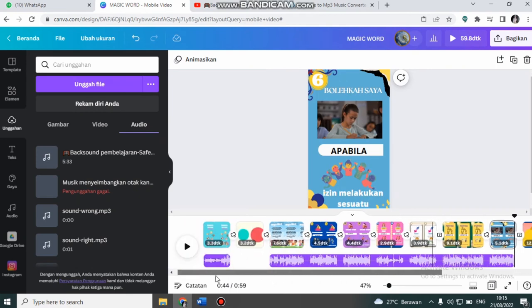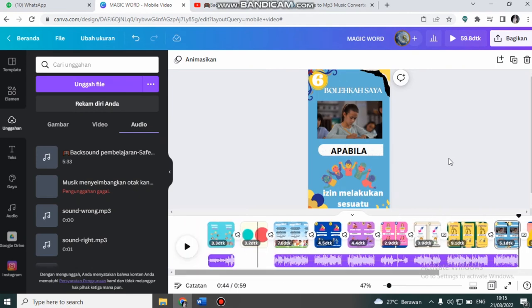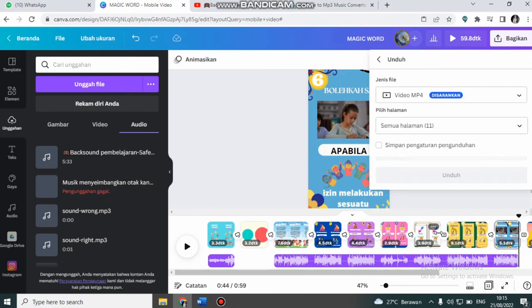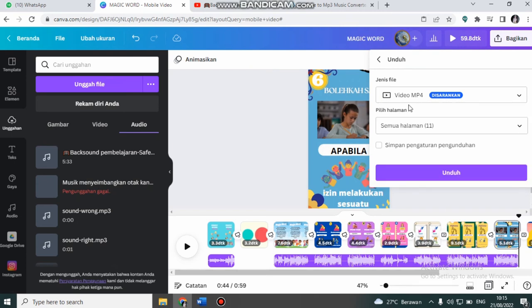Ini sudah jadi. Sekarang kita akan ekspor. Kita klik bagikan, kemudian klik unduh. Saya buat video mp4, kemudian saya klik unduh.